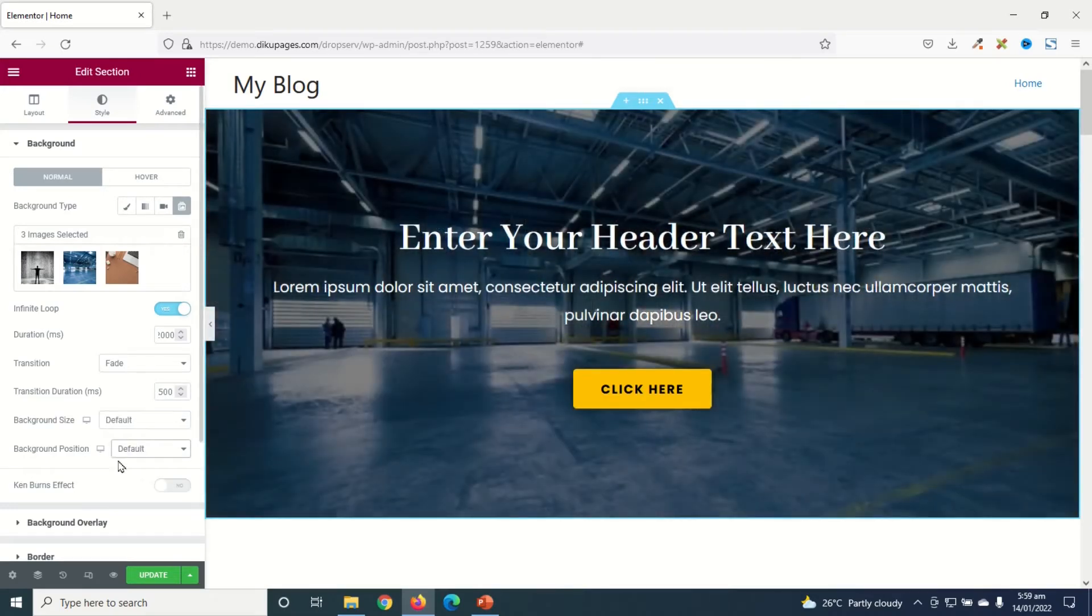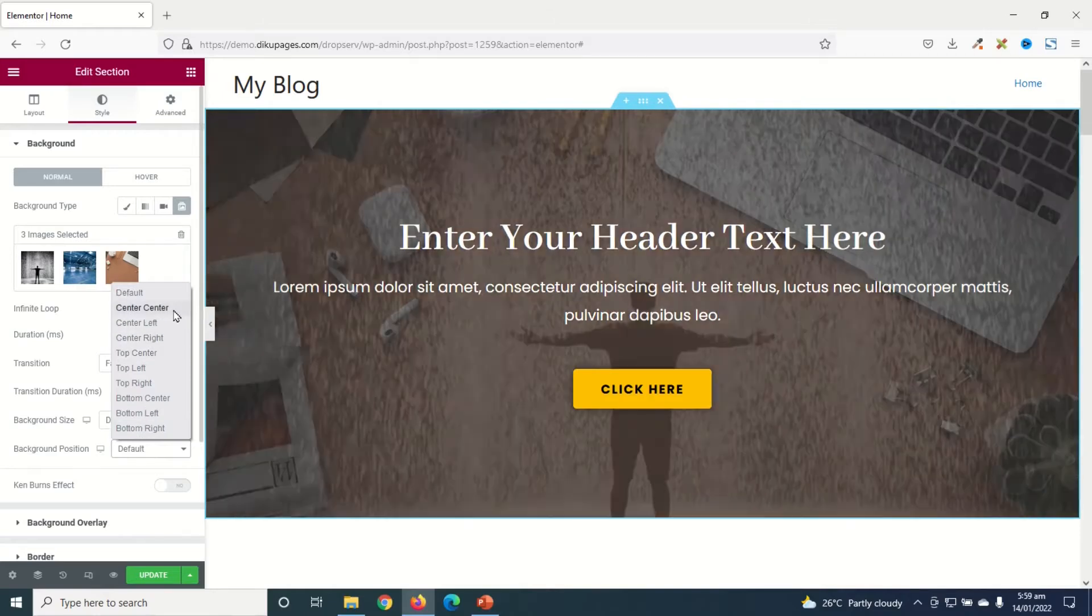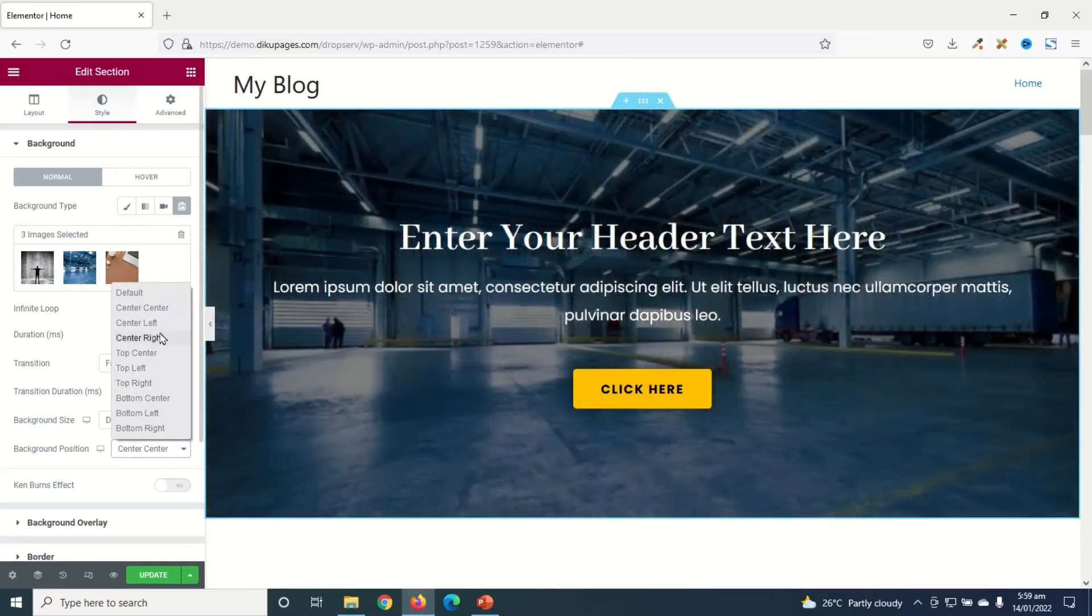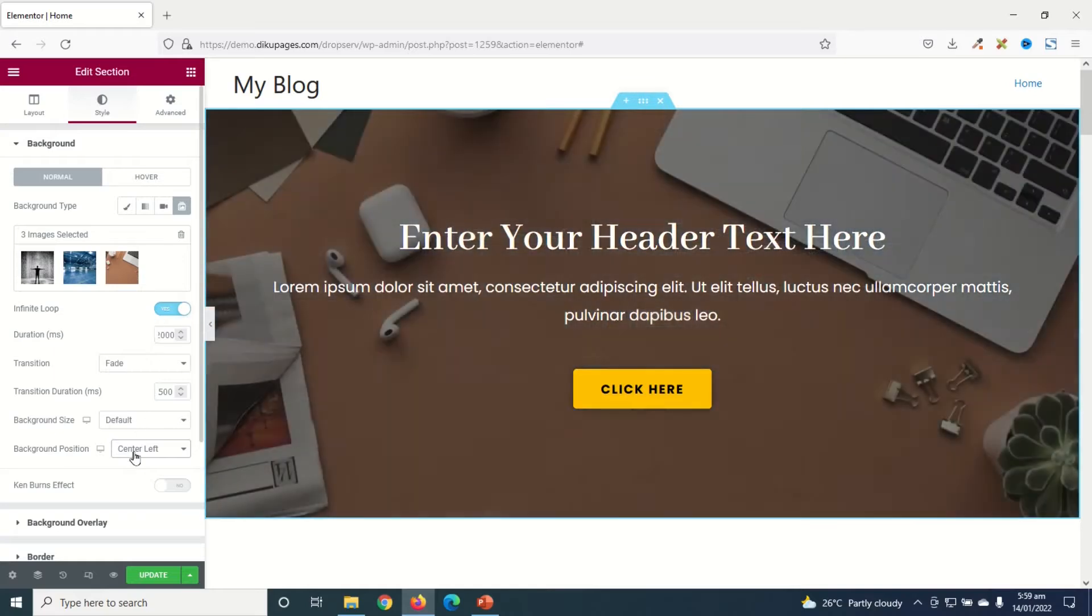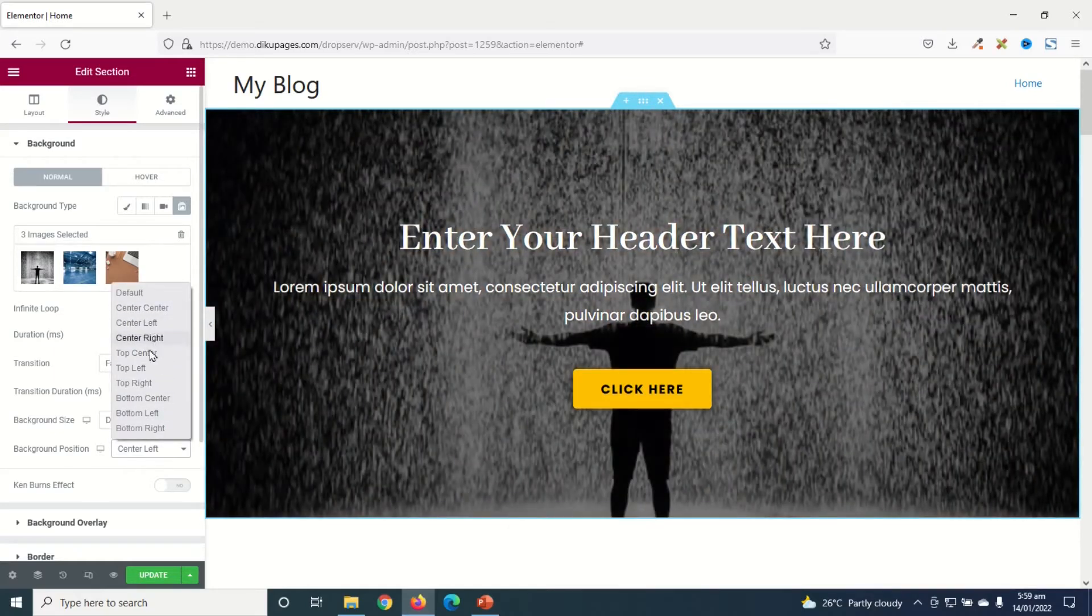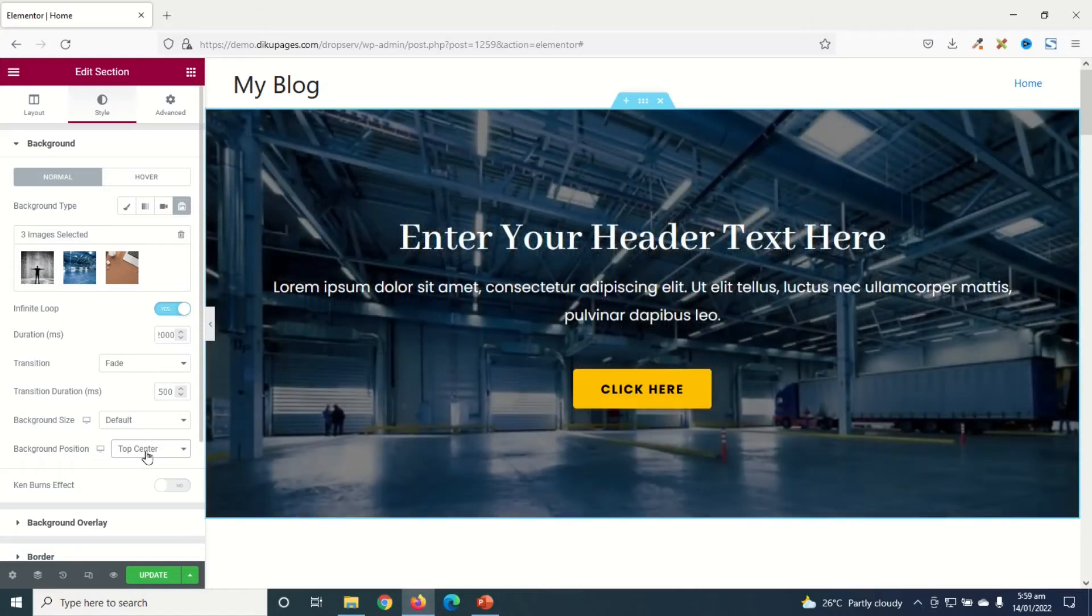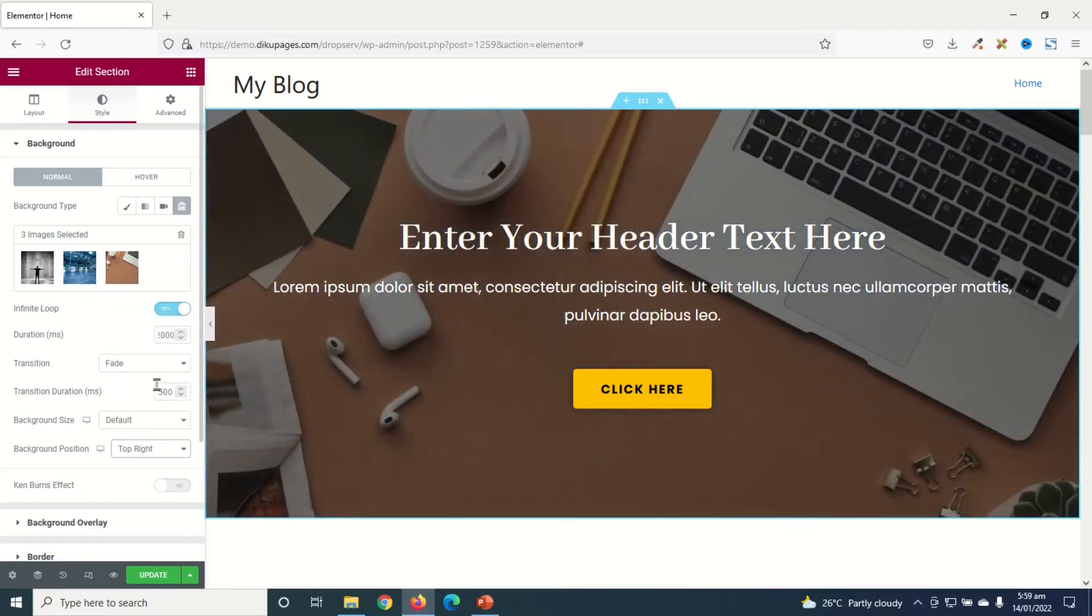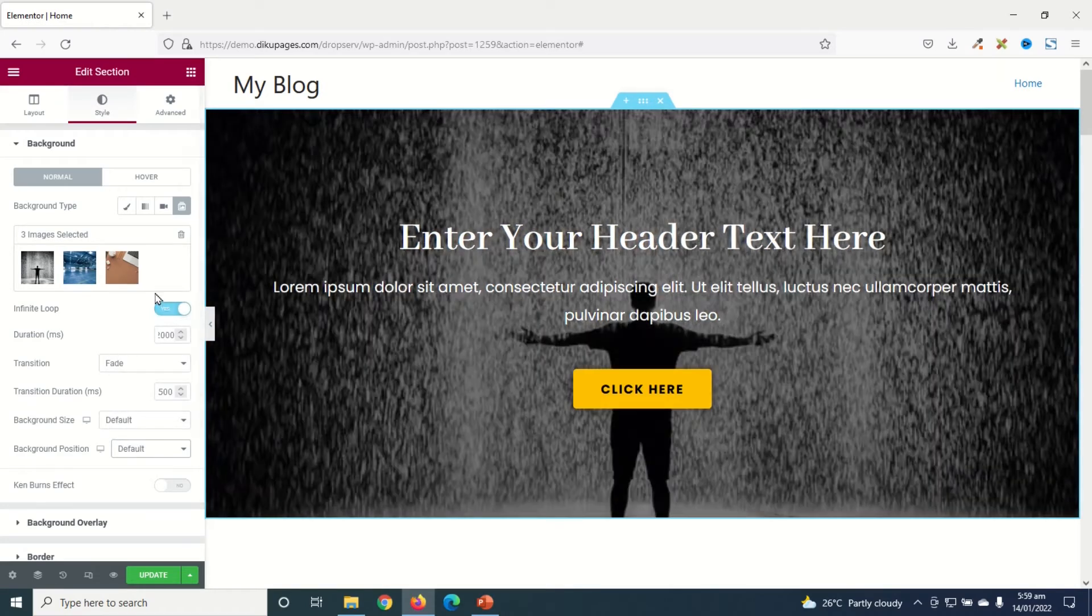Then Background Position, you can change the position of your images. Currently it's set to Default. You can choose Center Center, Center Left, Top Center, Top Right. I'll just keep mine as Default.